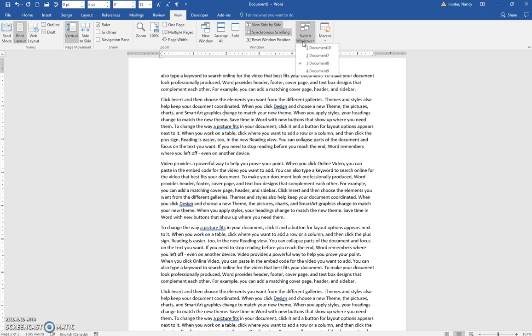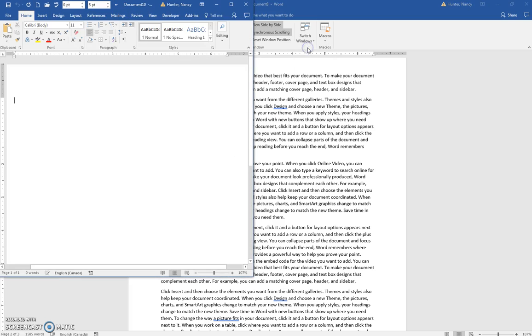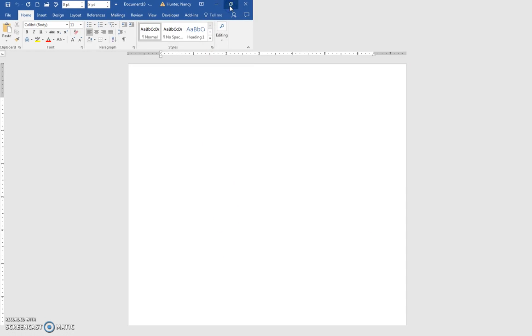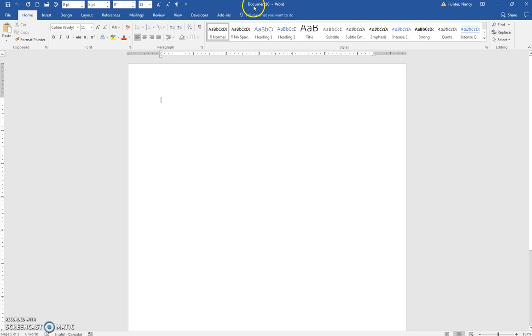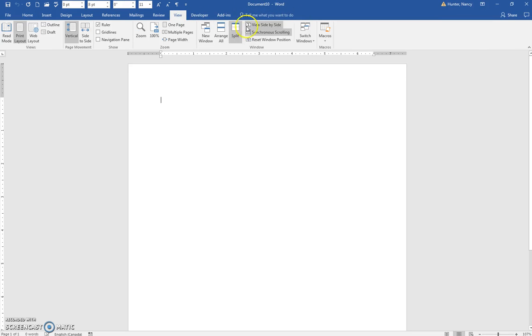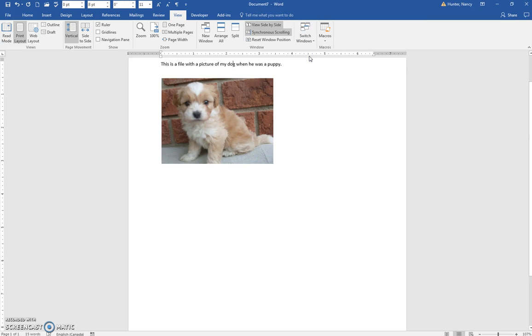I usually just use my taskbar and put the cursor on the window icon, but I can also use this to switch between my Document 10 or if I want to go back to my Document 7.